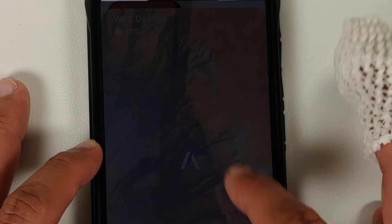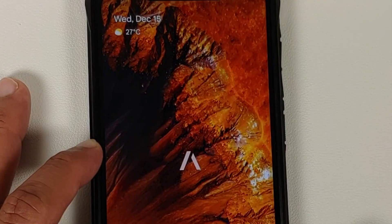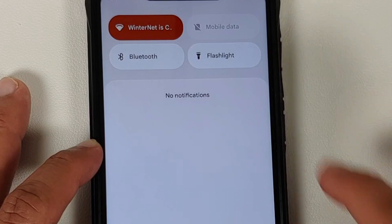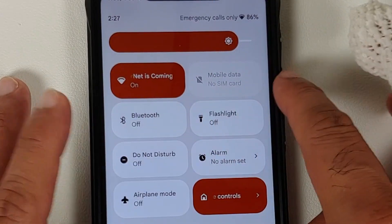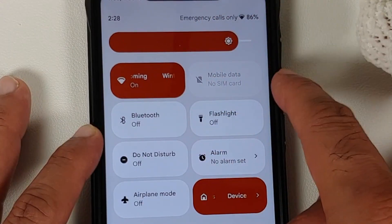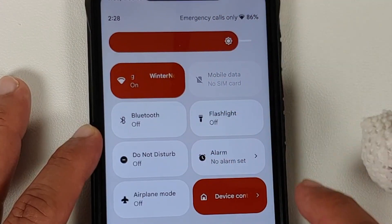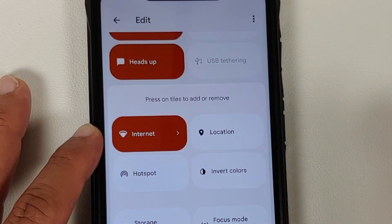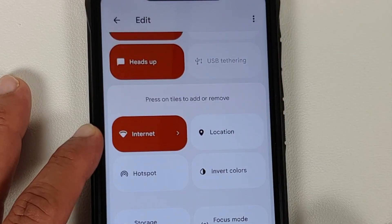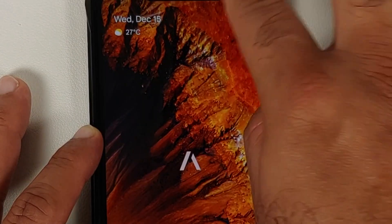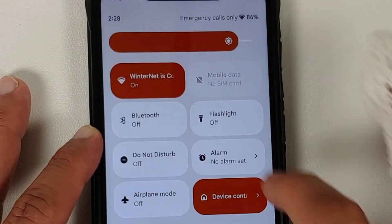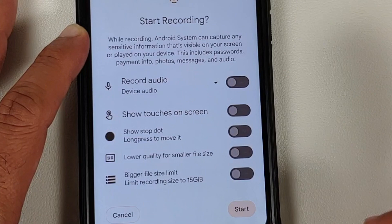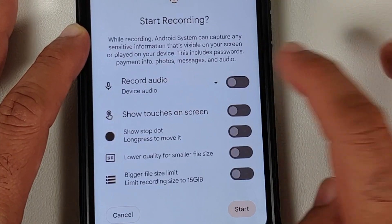There is a screenshot tile that supports partial screenshot — toggle it, then press and hold to take a partial screenshot. You also have separate tiles for Wi-Fi and mobile data, and you can add more tiles by editing the quick settings panel.